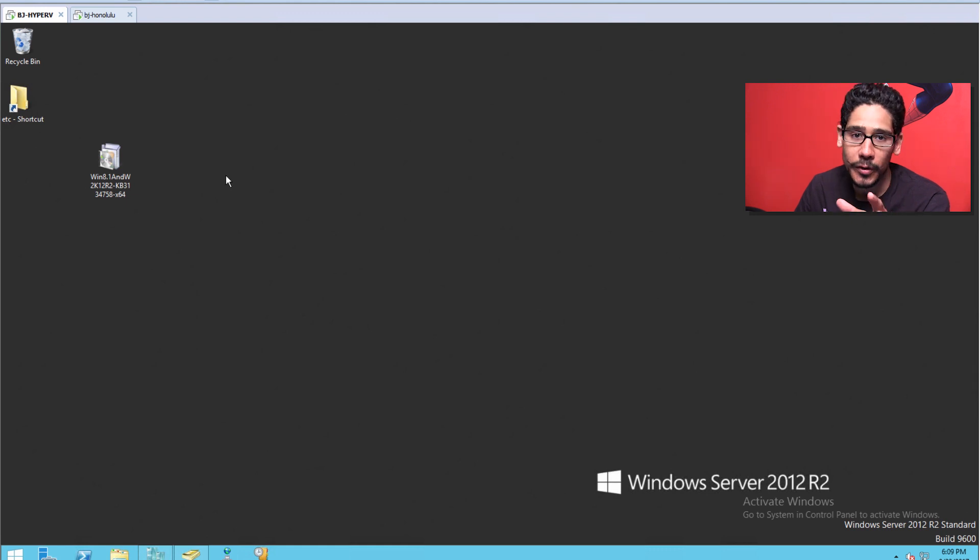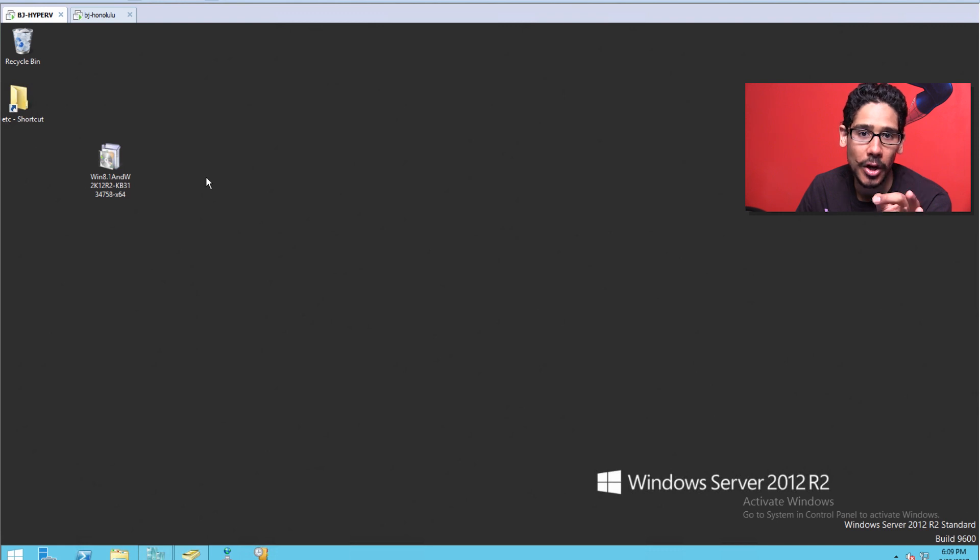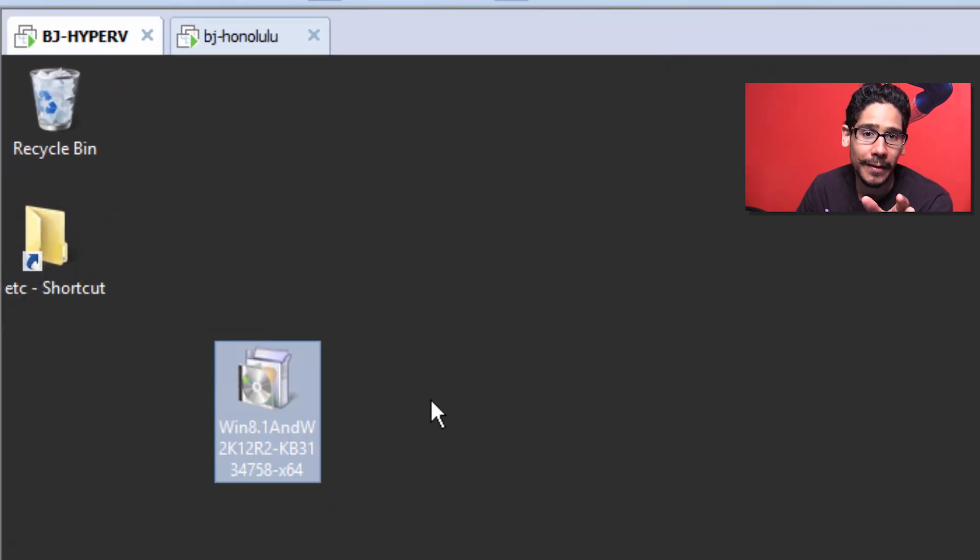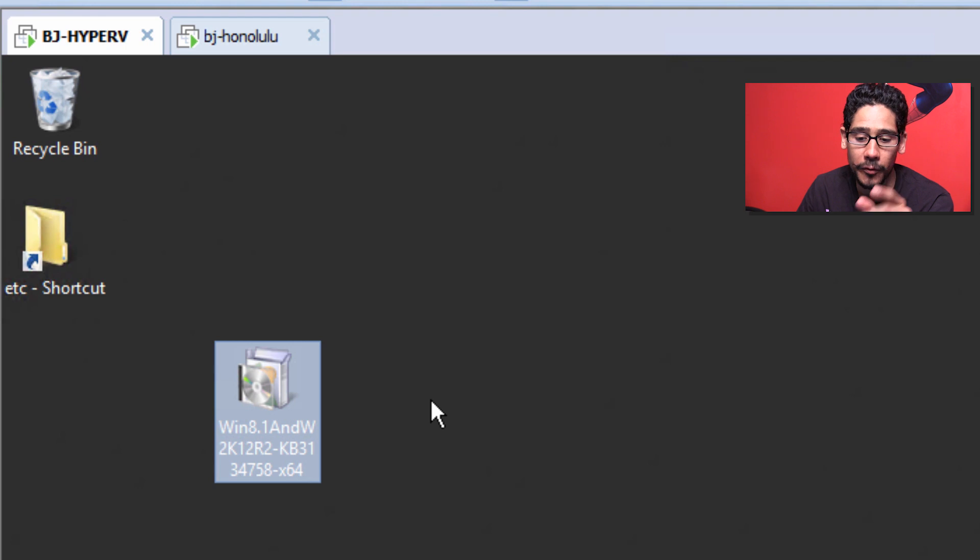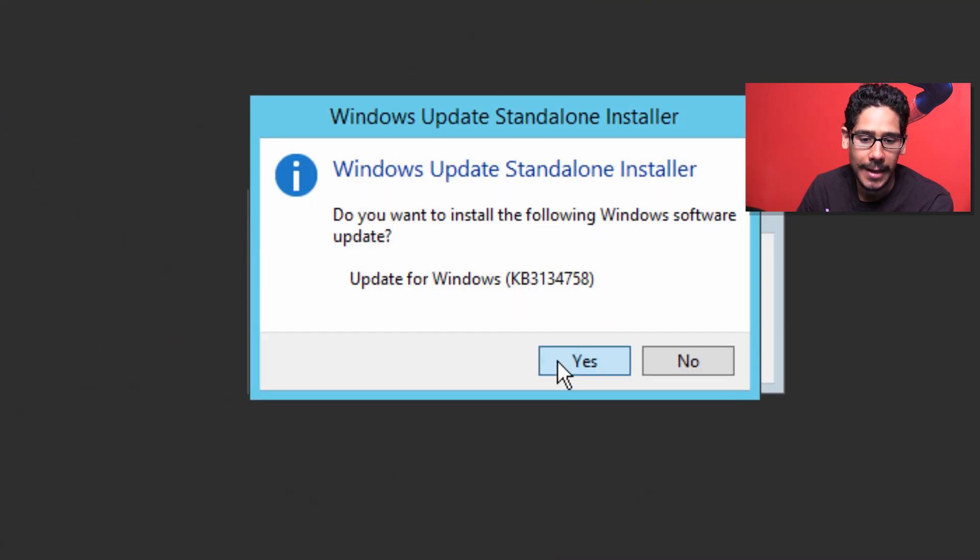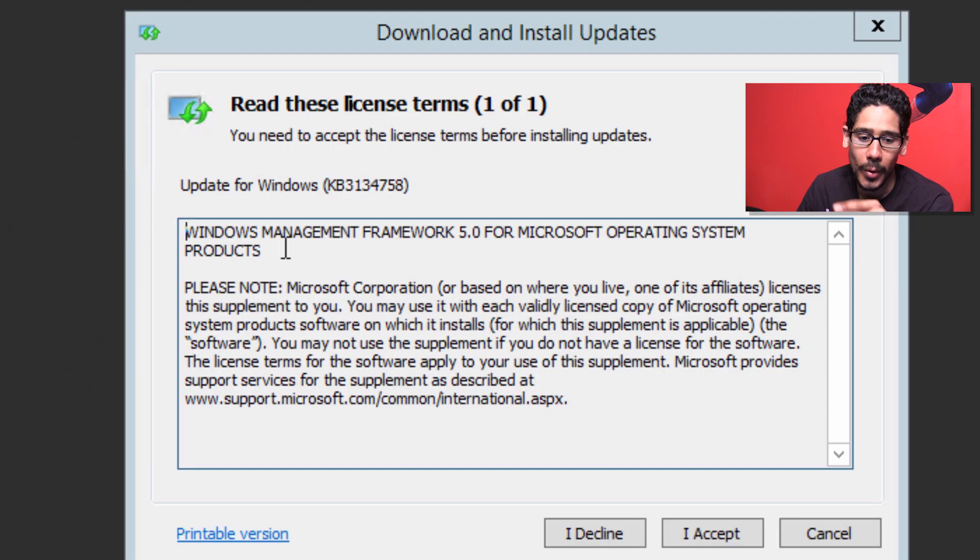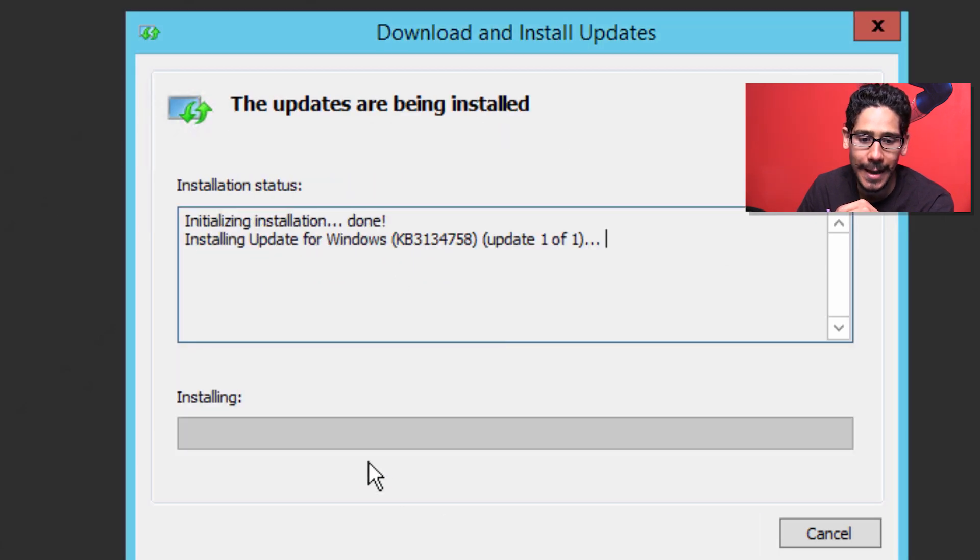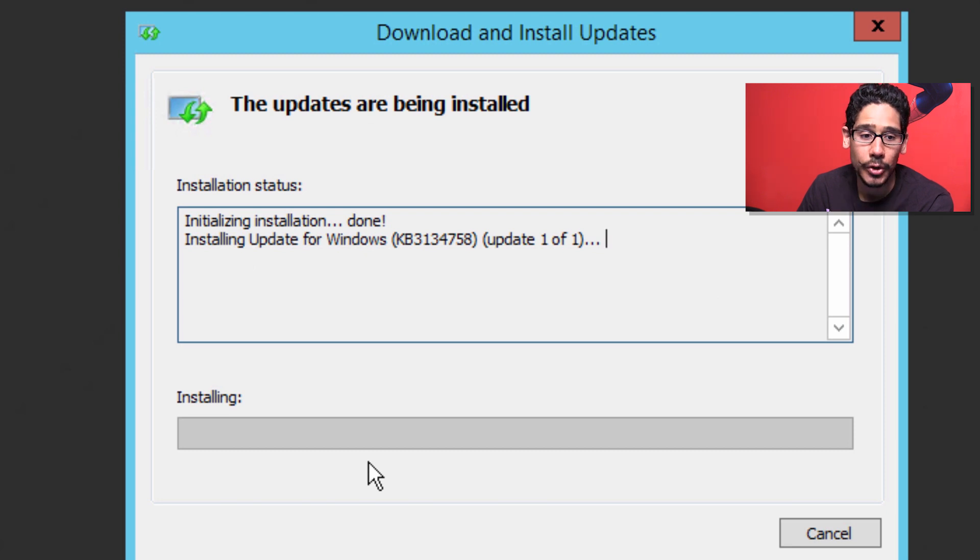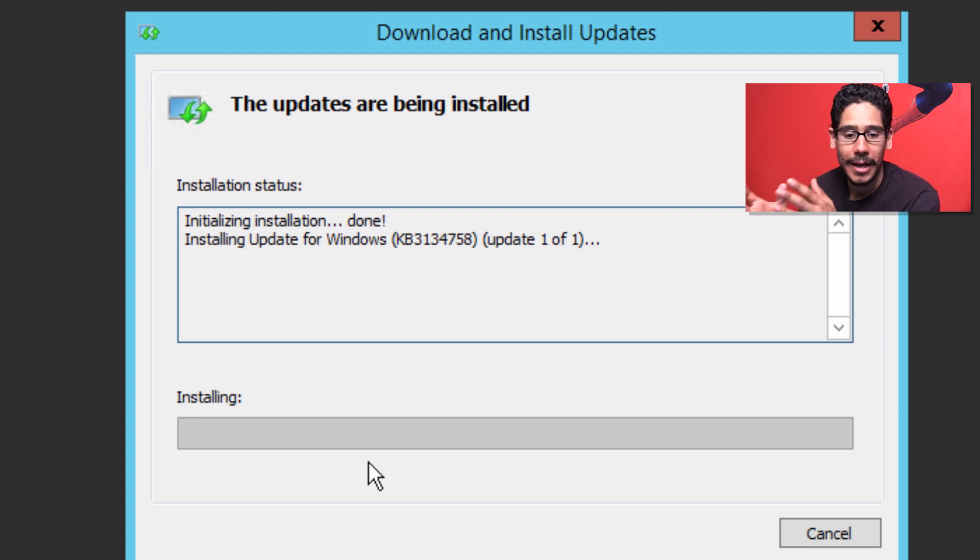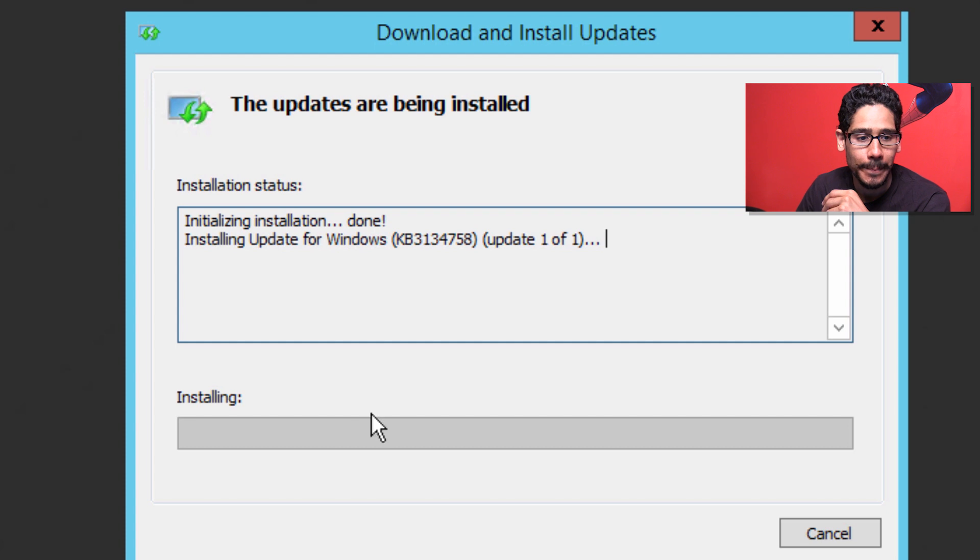For all the servers that you want Project Honolulu to manage, you need to get the latest Windows Management Framework. I downloaded WMF 5.0 for my Server 2012 R2. I'm going to double click on it and accept, and it's going to install. Every server that you want Project Honolulu to manage needs to have the latest Windows Management Framework.